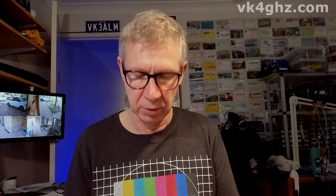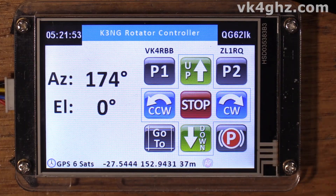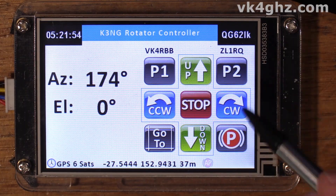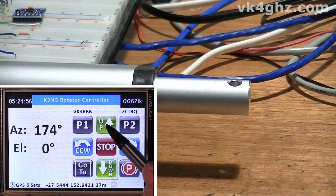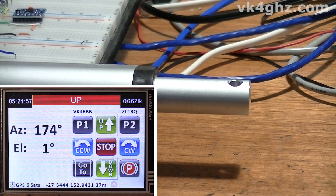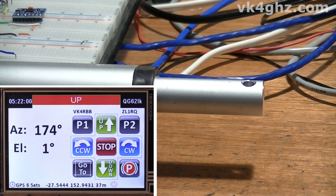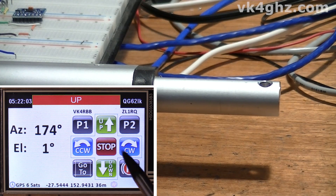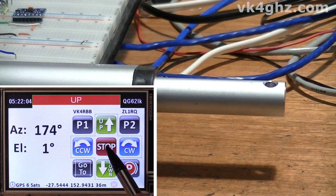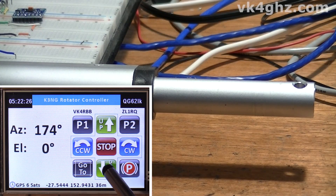With elevation enabled, it opens up extra controls — up and down, no surprise there. So if we press up, my linear actuator is going up. Have a listen when I stop it — hear that? That's the slow start and slow stop that you're hearing.